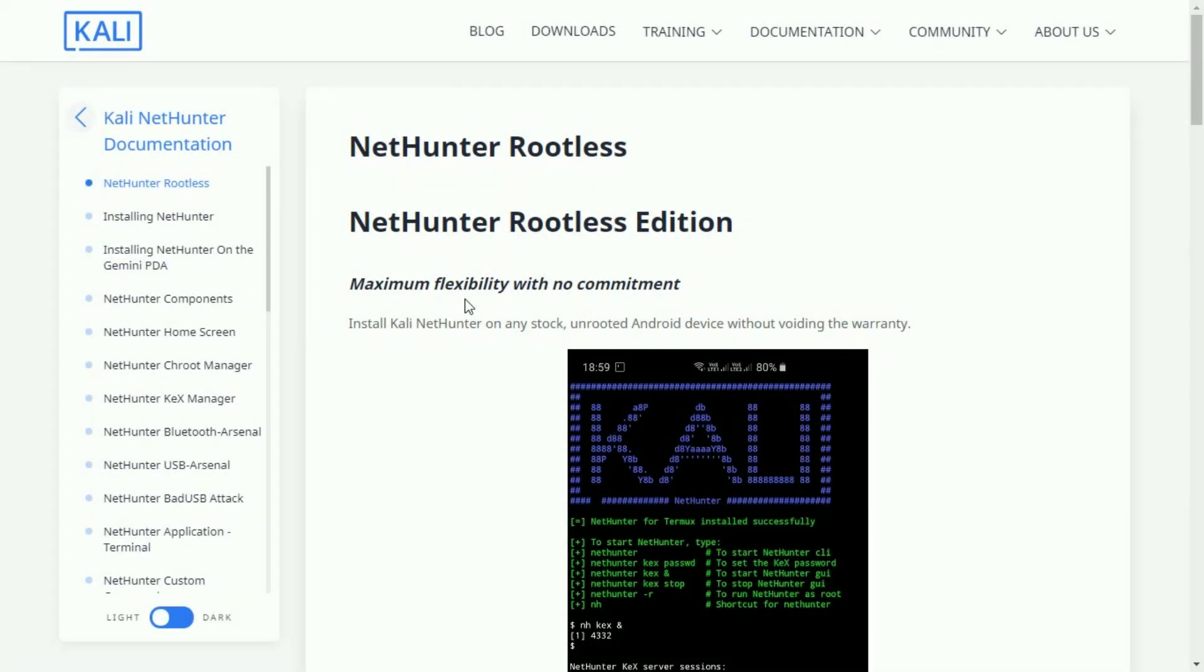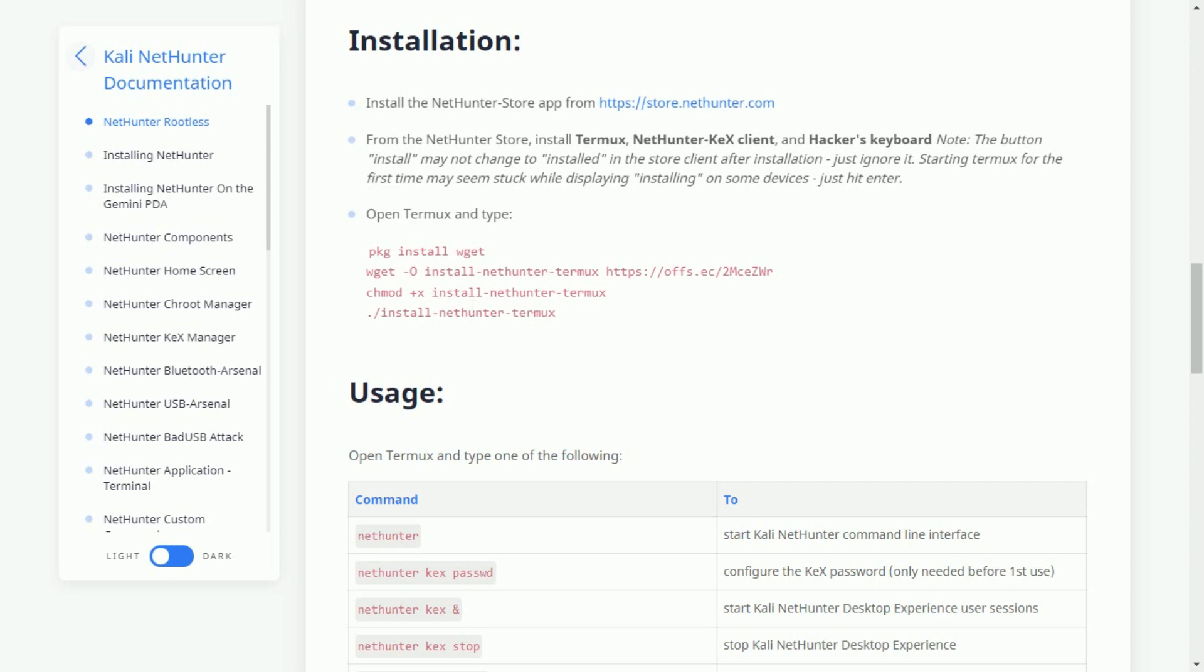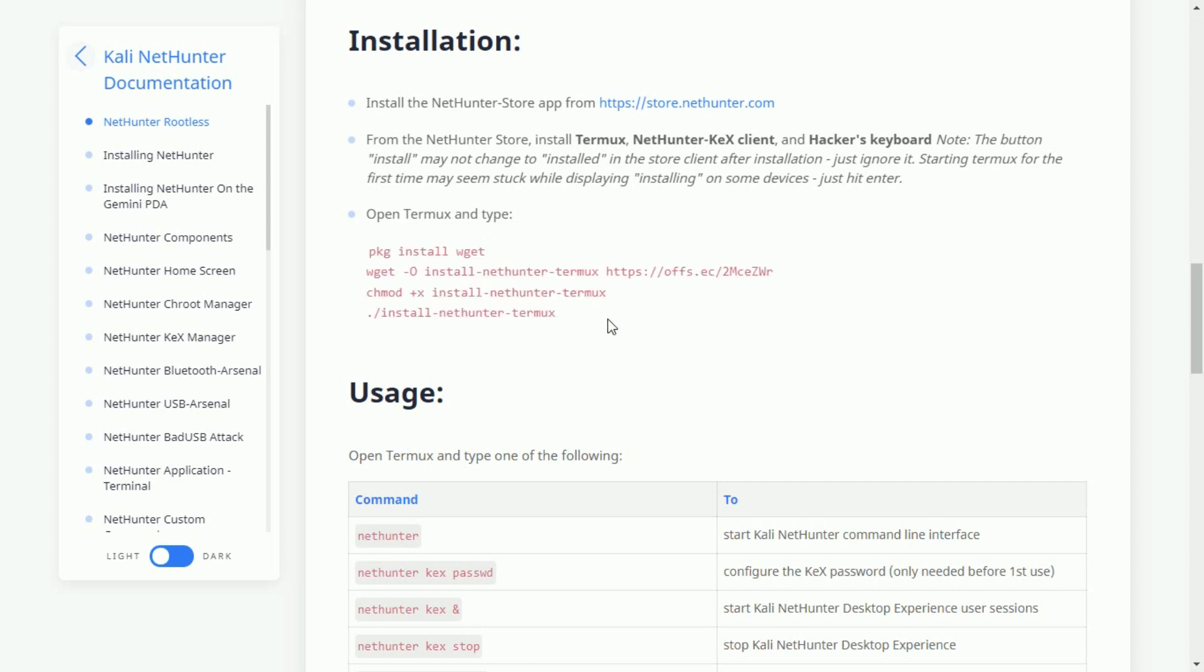Now go to this page from any of your browser from your smartphone. Scroll down to see a few commands to install Termux. Now let me run these commands one by one.